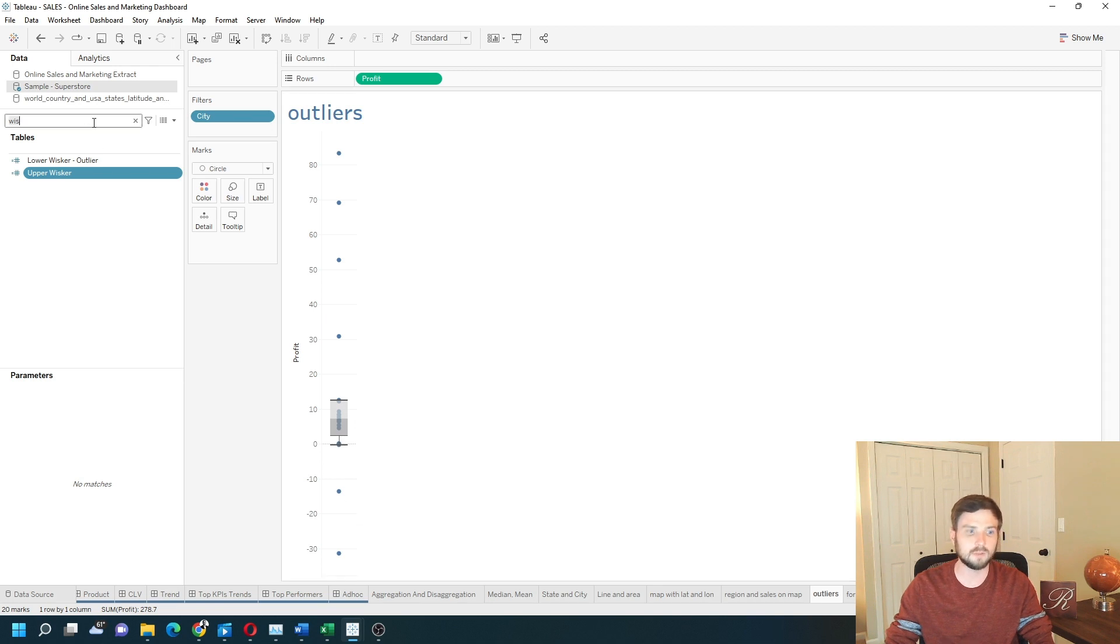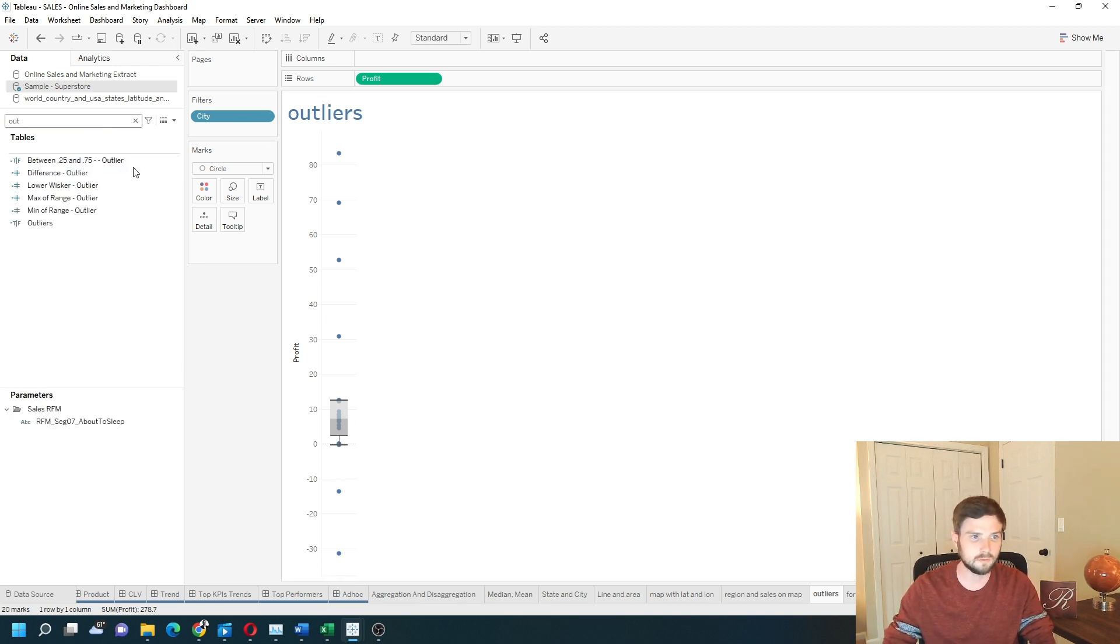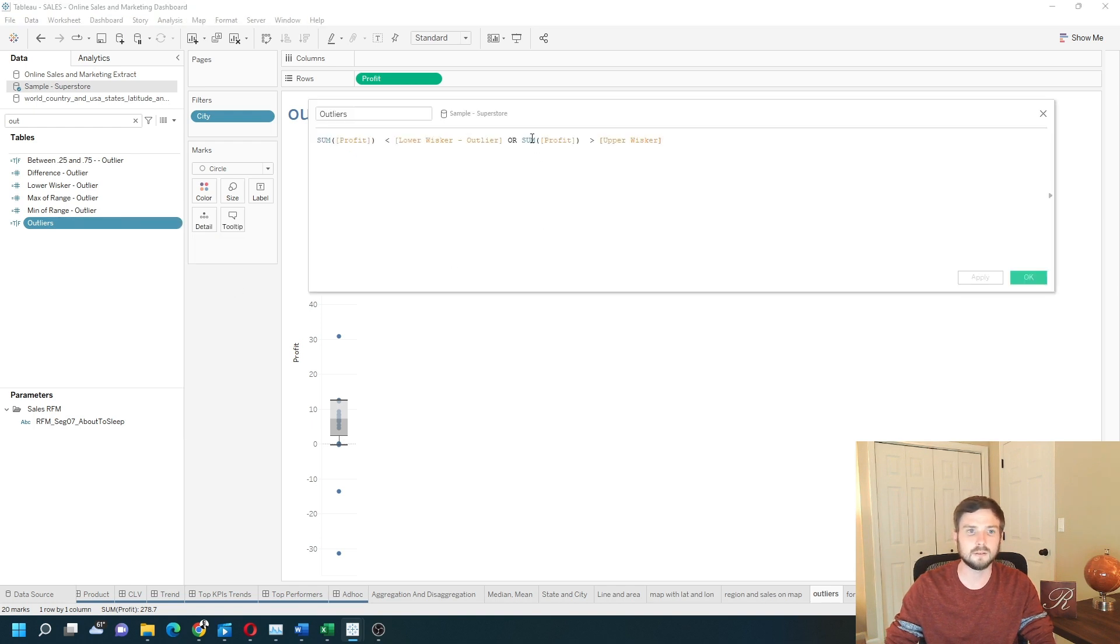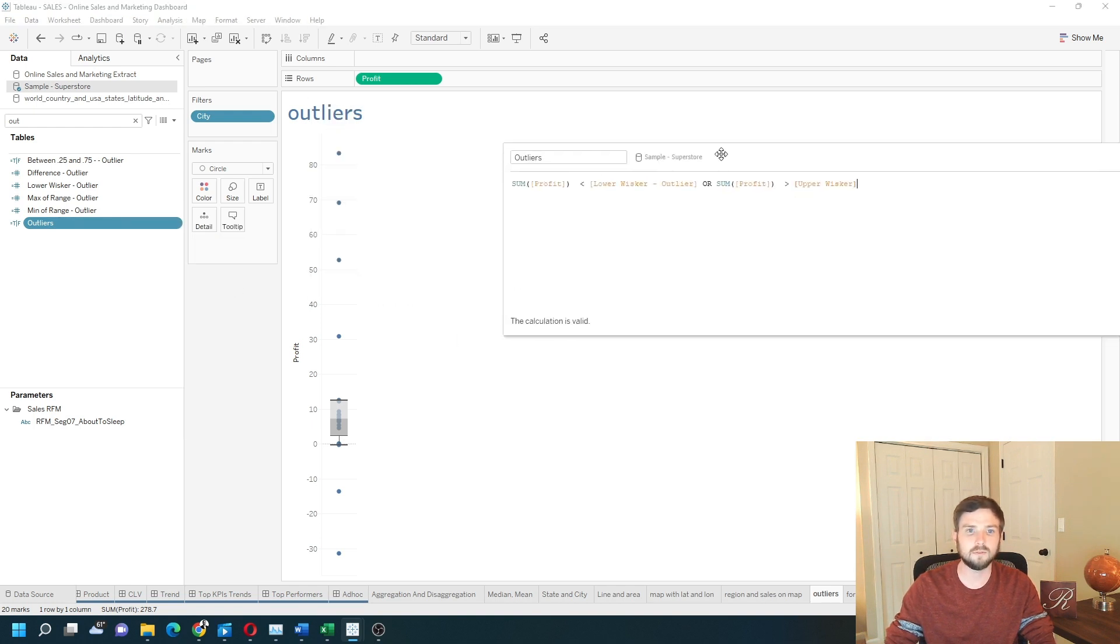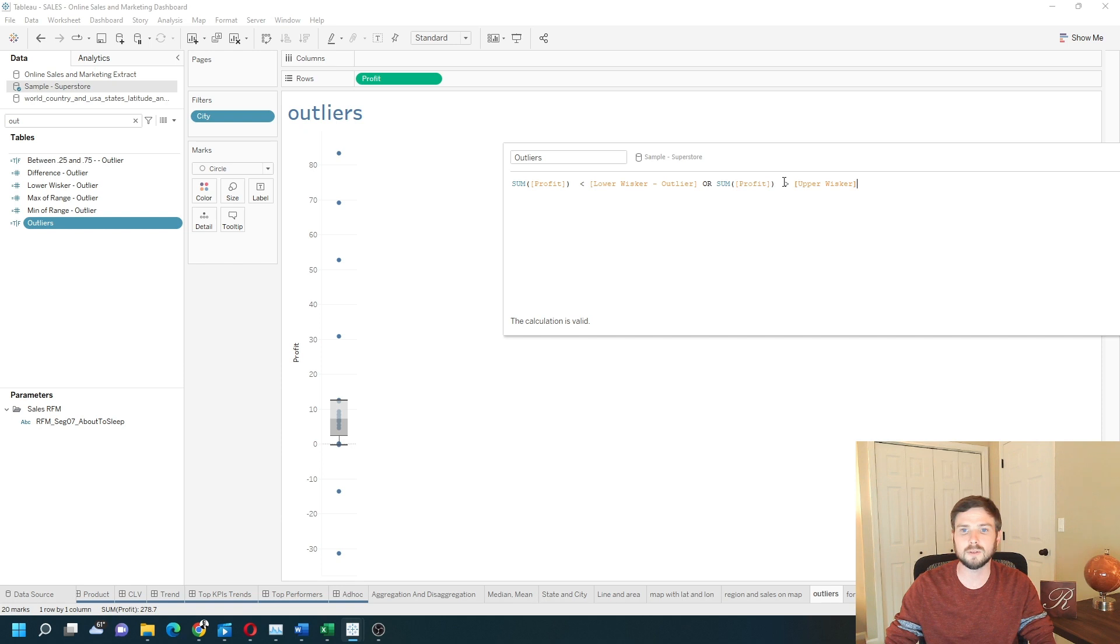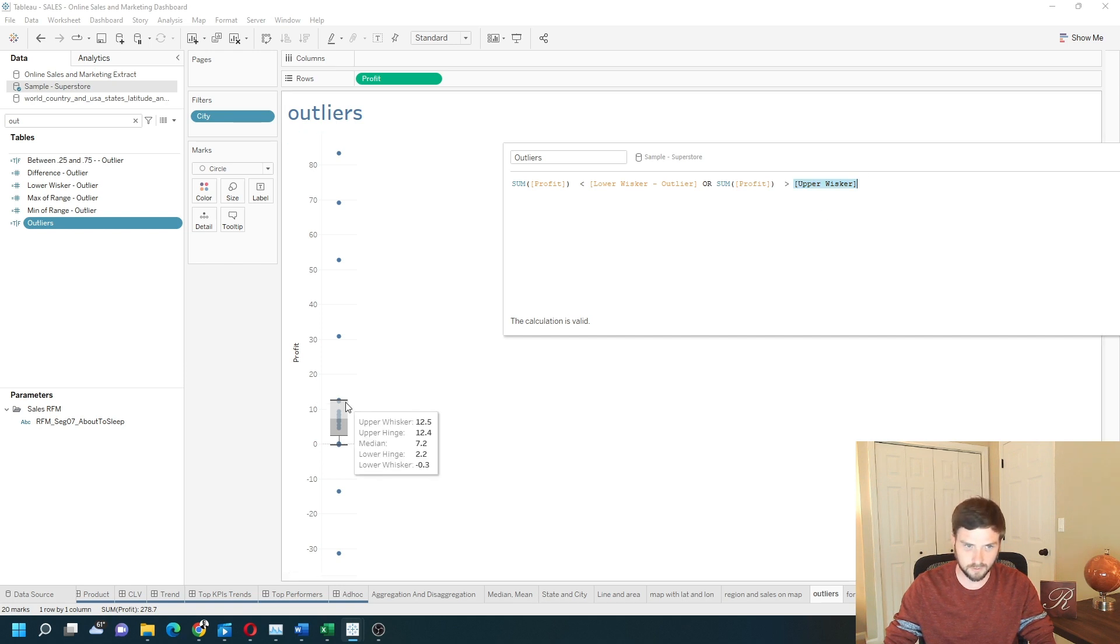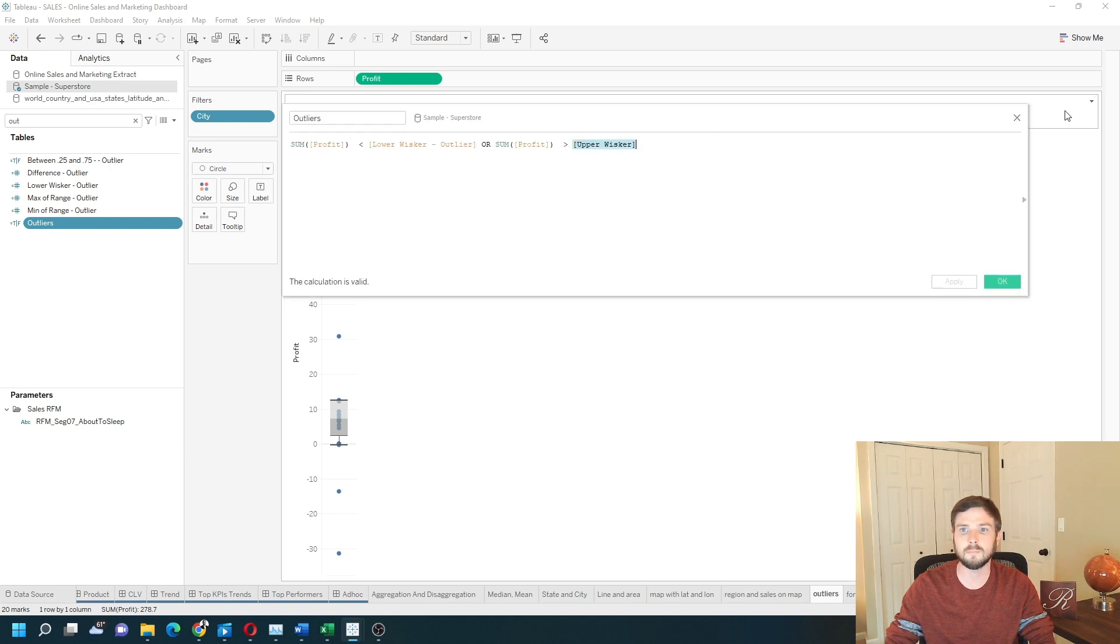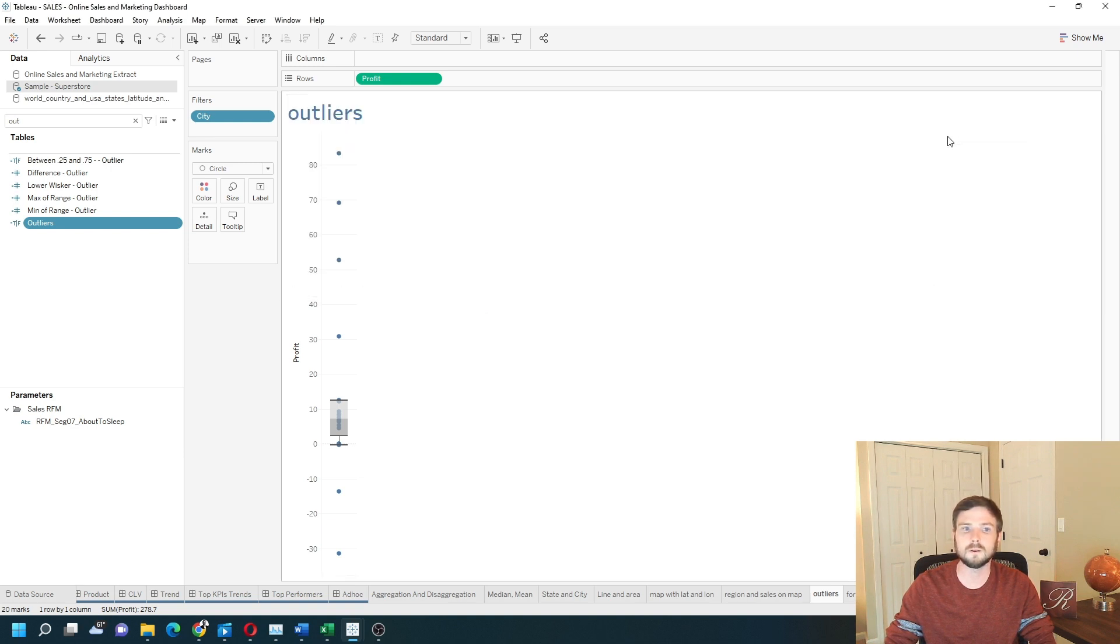Now, to calculate outliers, we're simply going to test if the sum of profit is less than the lower whisker, so less than this here. Or sum of profit is greater than the upper whisker. It's greater than this line right here. Clear that out.